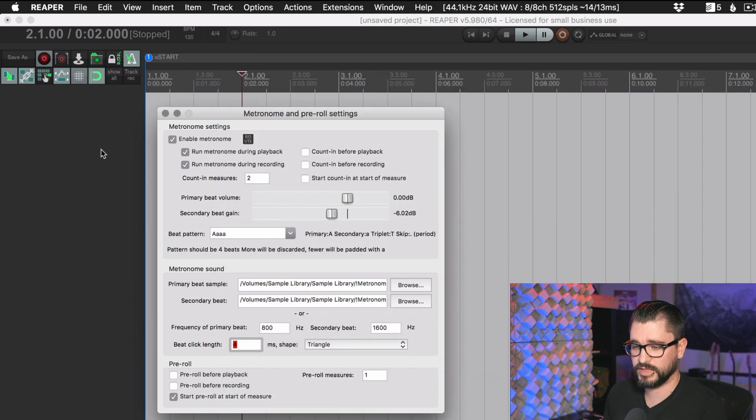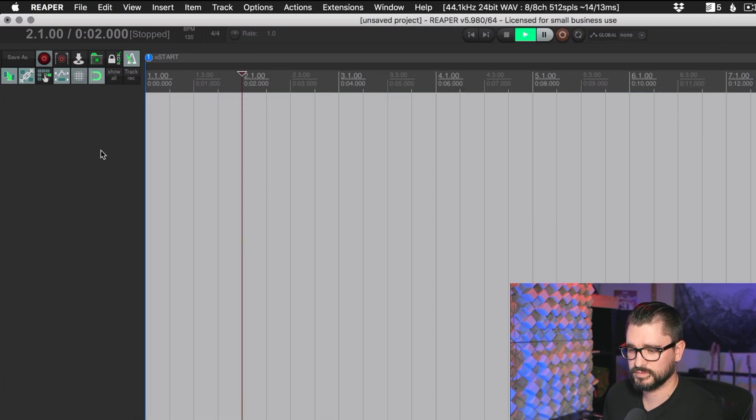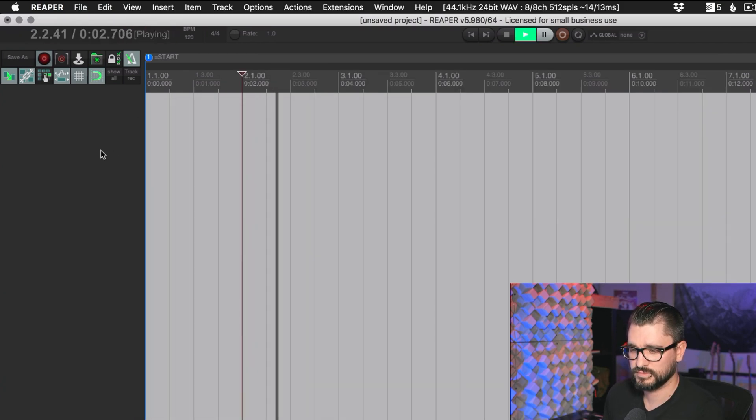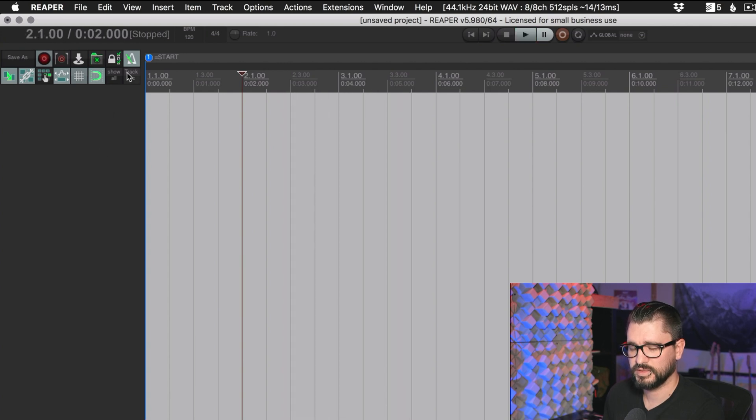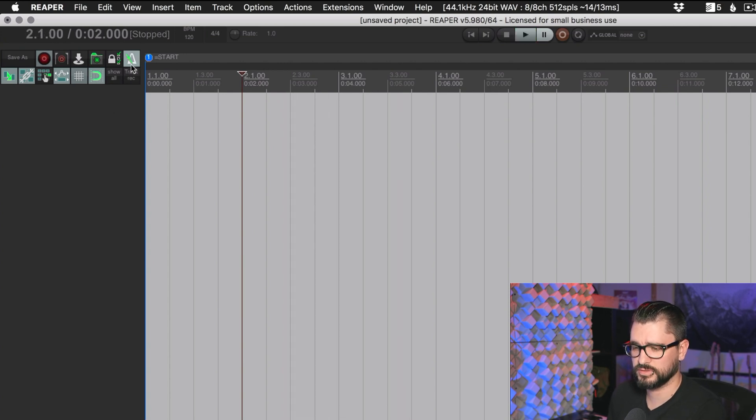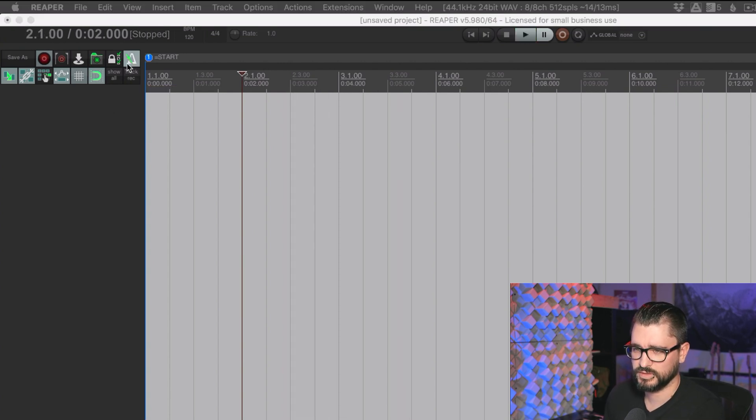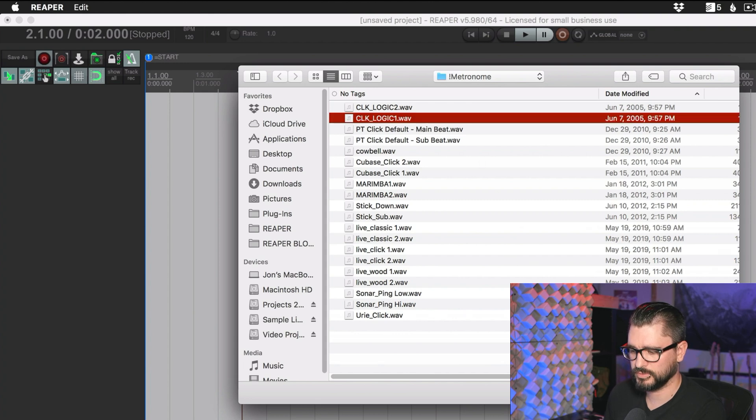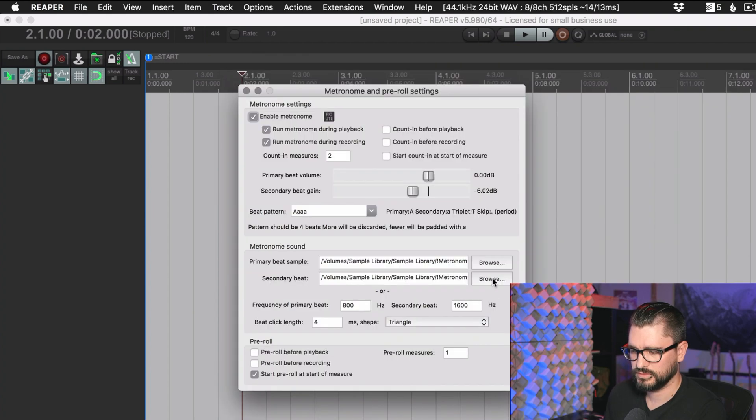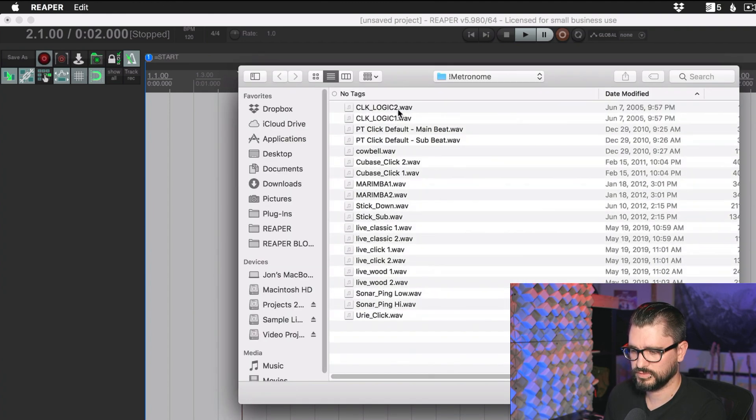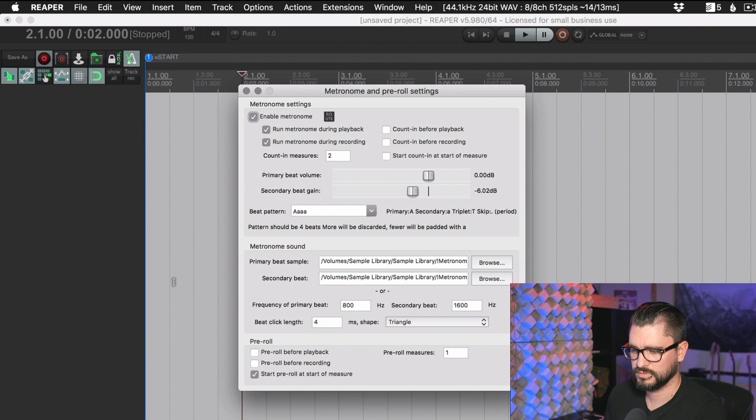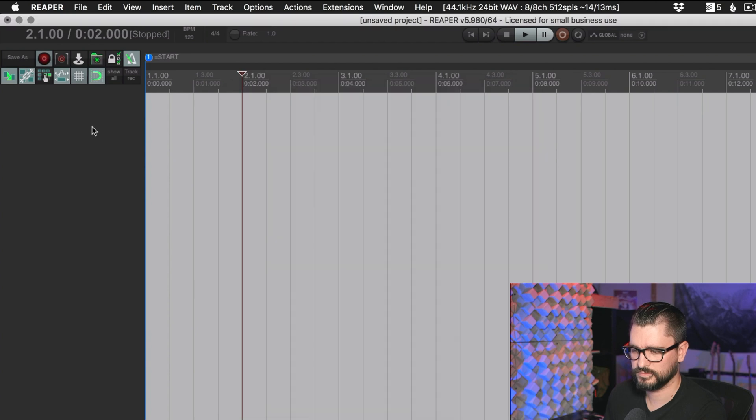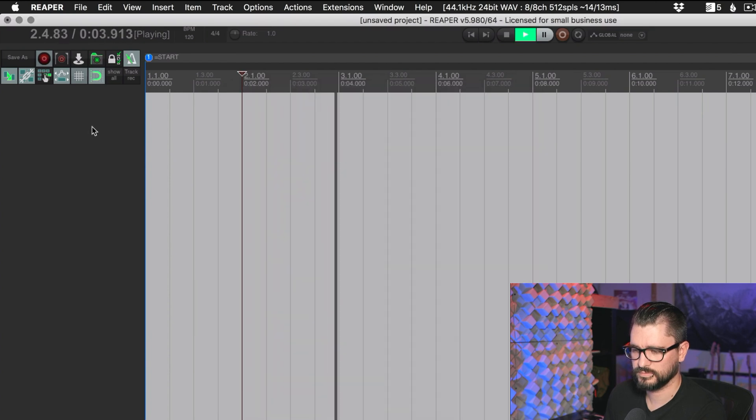And so that sounds like this. It's just a stronger click sound. There's a lot of great other ones here. There's ones from Logic. So if you come from another DAW, you can kind of have that familiar click sound that you're used to.